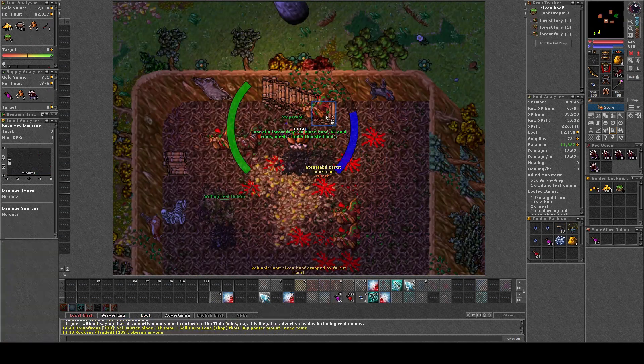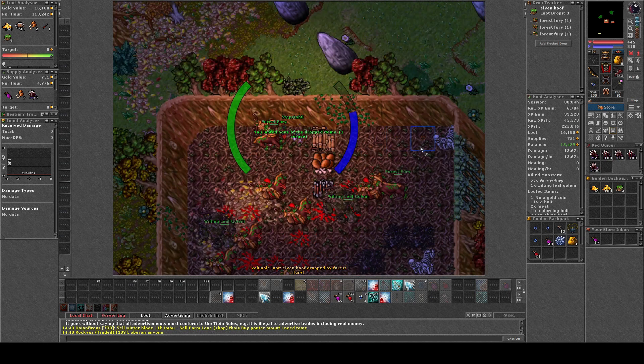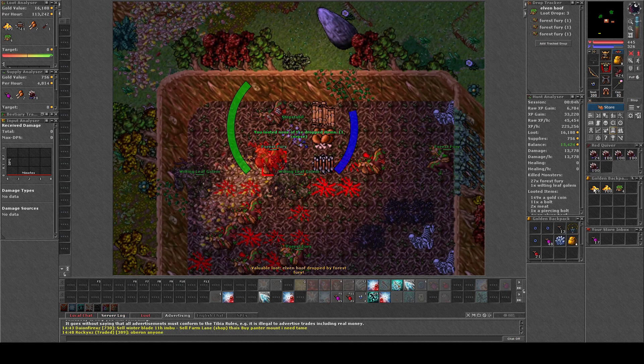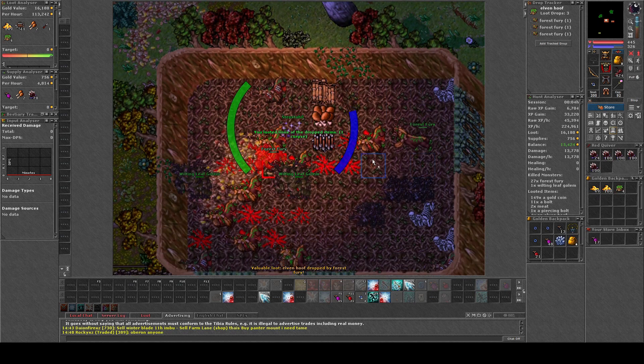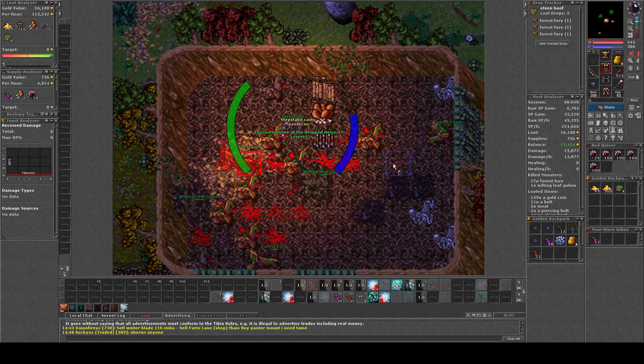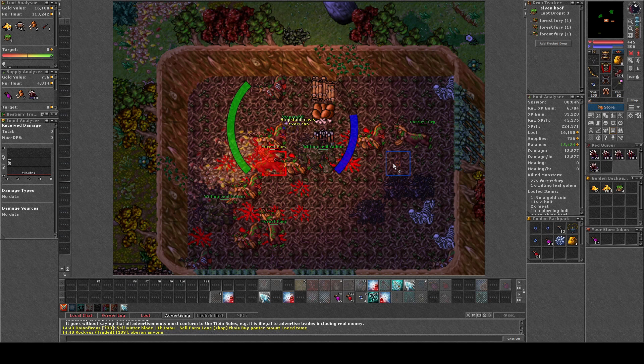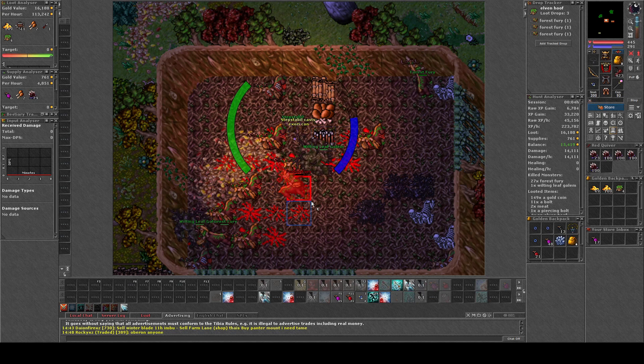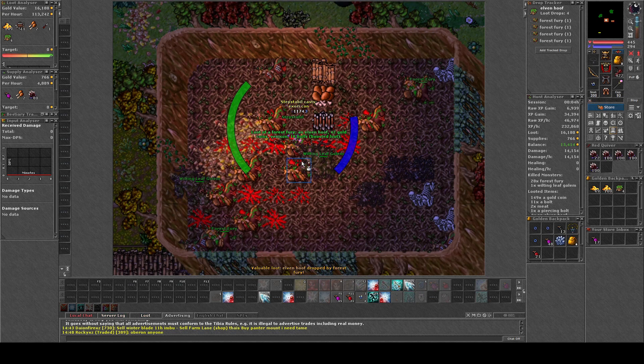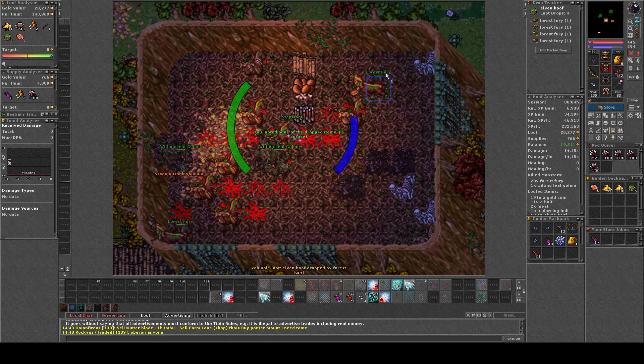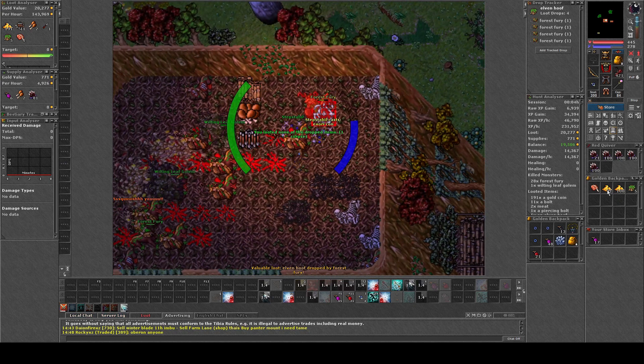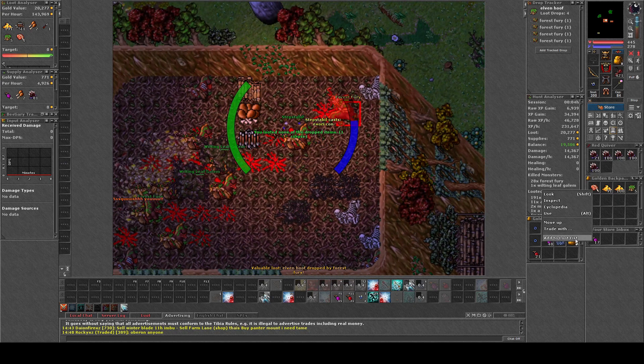You can hunt the Forest Furies here in the Forest Fury camp, or you can hunt them in Kormaya in Dryad Gardens, or if you are lucky enough it will be the Forsaken Mines containing the Forest Furies.